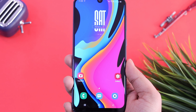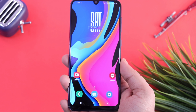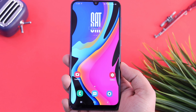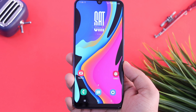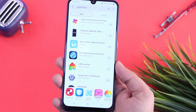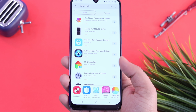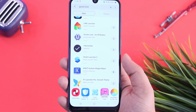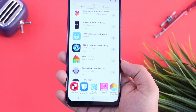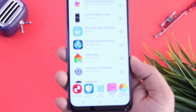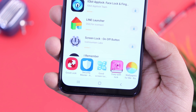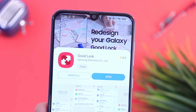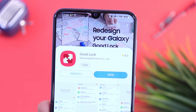Alright guys, to enable this hidden audio feature, the first thing you need to do is download the Samsung GoodLock application from the Galaxy Store. Just go to your Galaxy Store and search GoodLock. I have already made many videos regarding GoodLock, and I have also made a video on how you can install it on unsupported devices — I will leave a direct link for all those videos in the description.